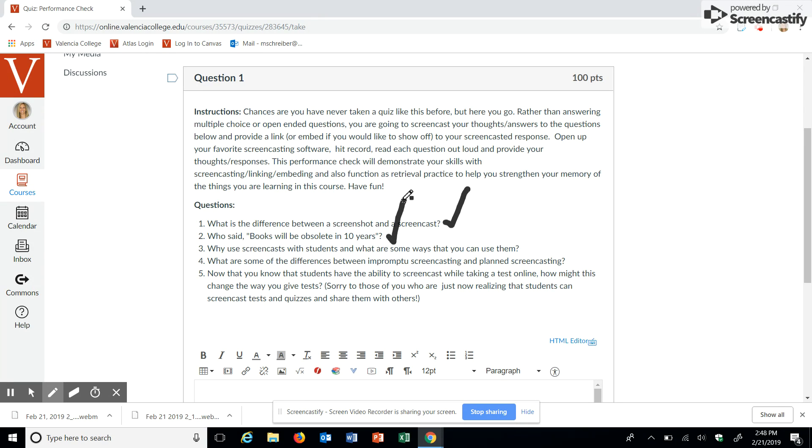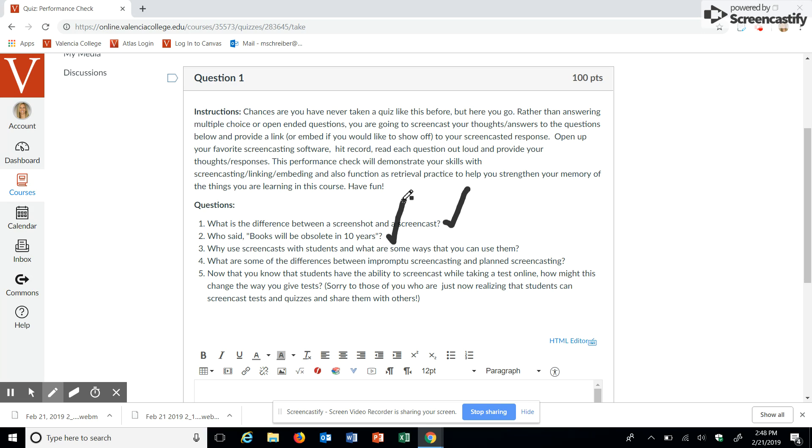Alright, number three, why use screenshots with students and what are some ways that you can use them? One of the ways that I would use screenshots is reminders and announcements, giving them reminders of what's coming up. How do you locate certain materials in the course? How do you locate certain grades in the course? Where are the different modules? And in the different modules, where can you locate certain animations,